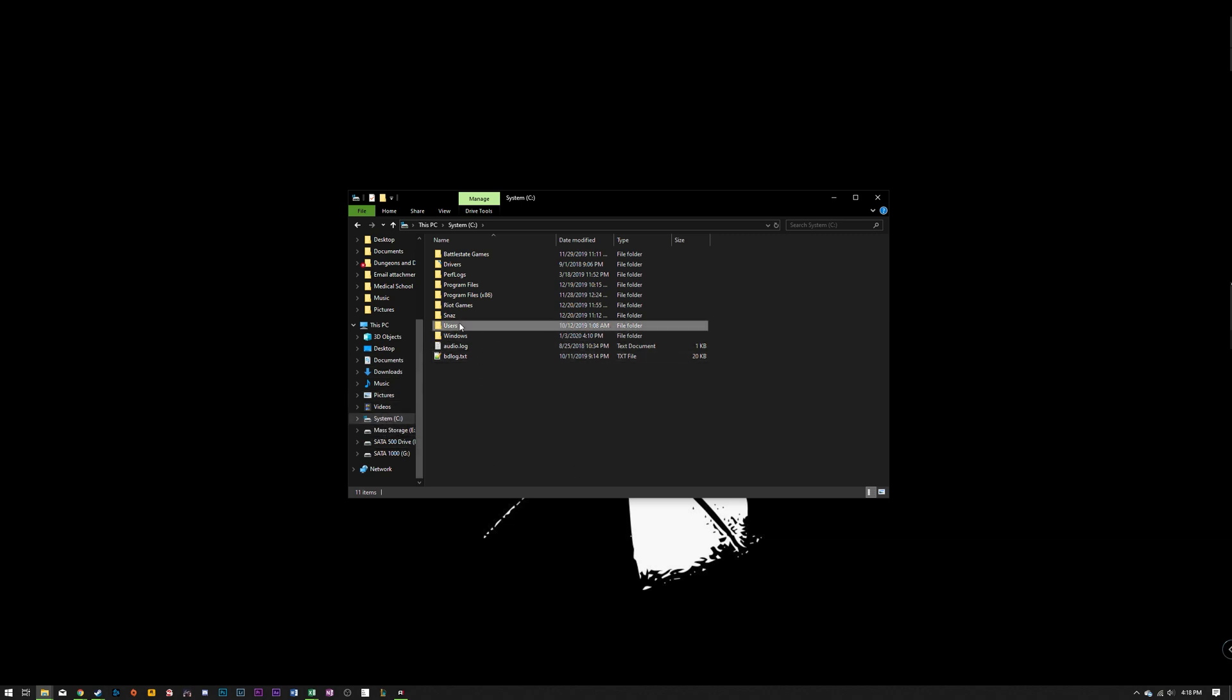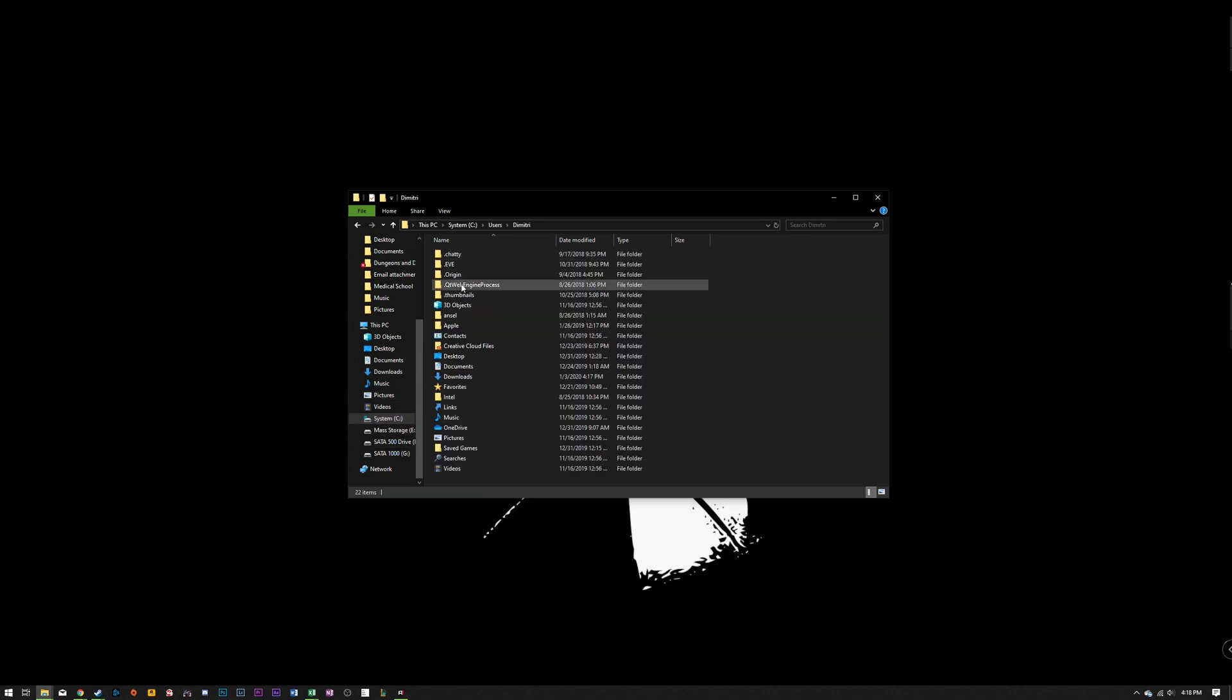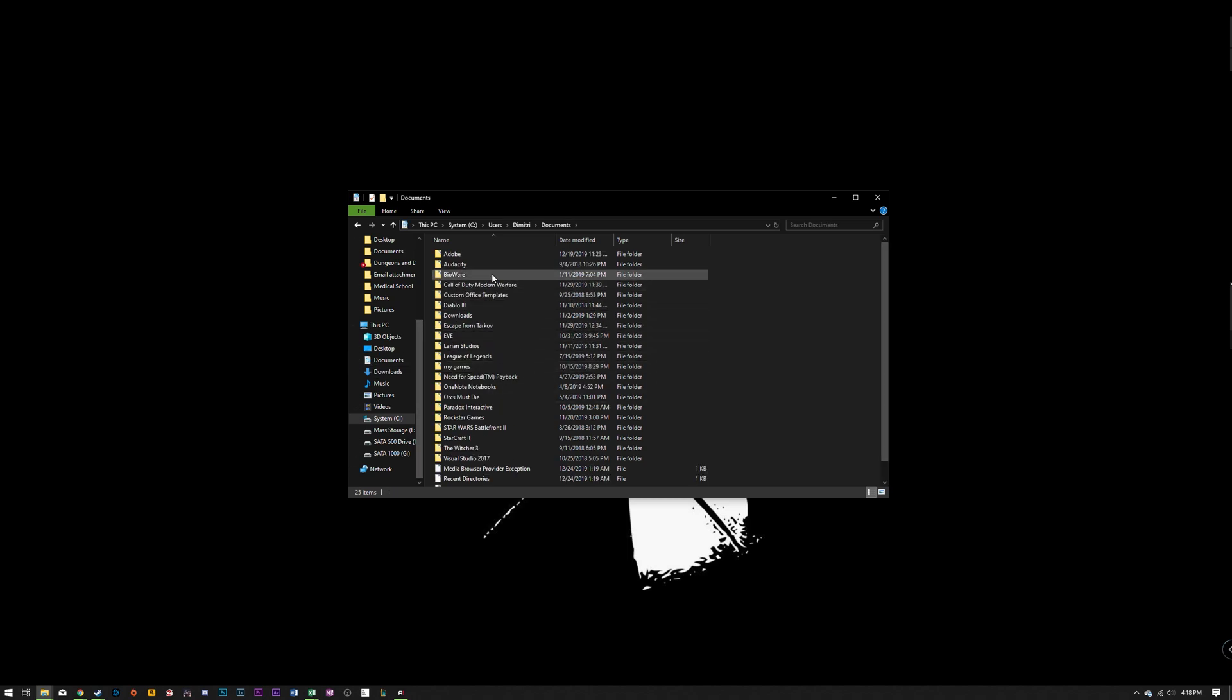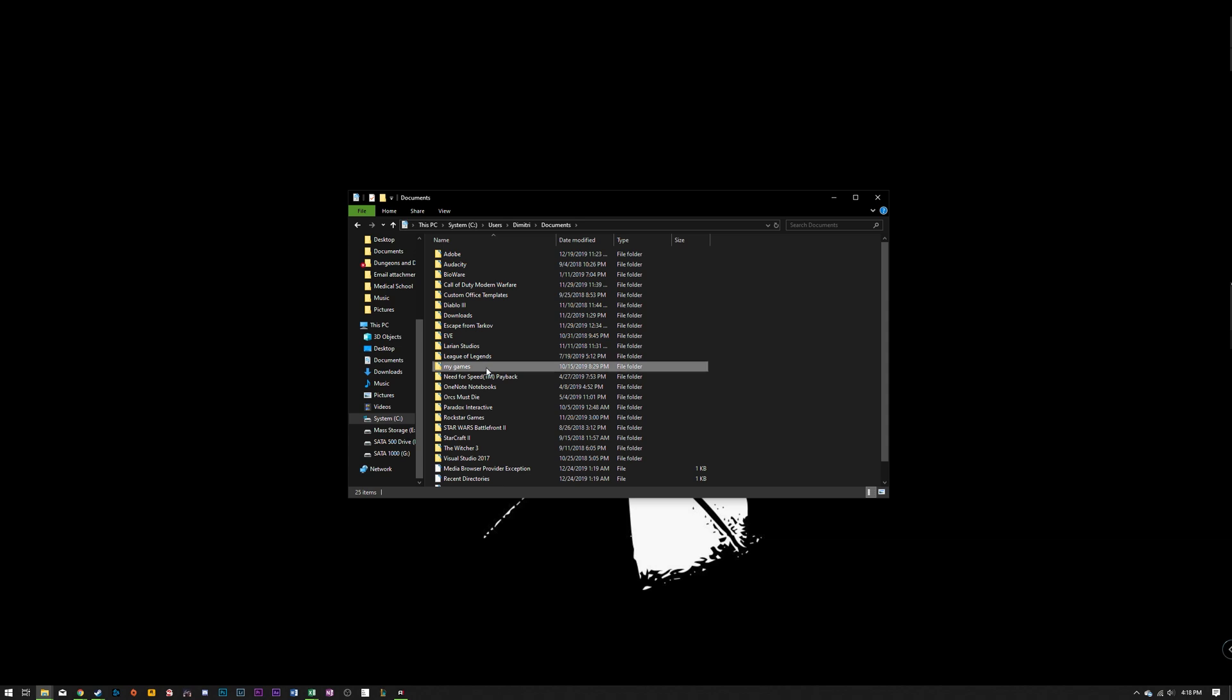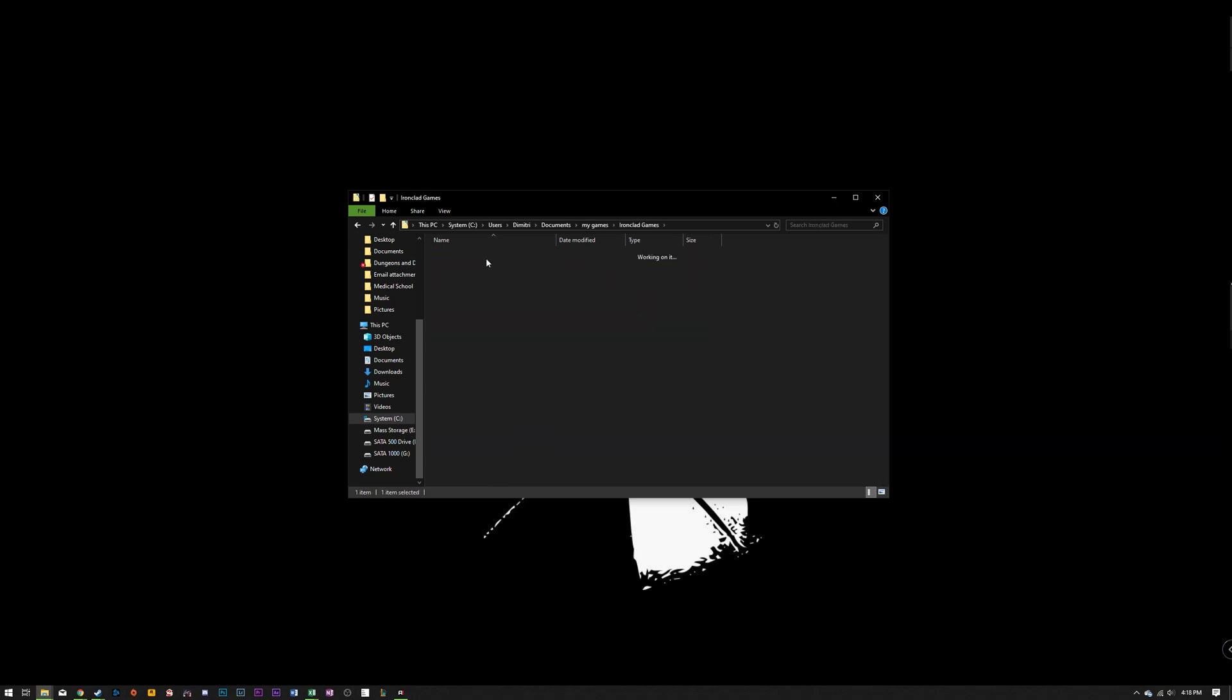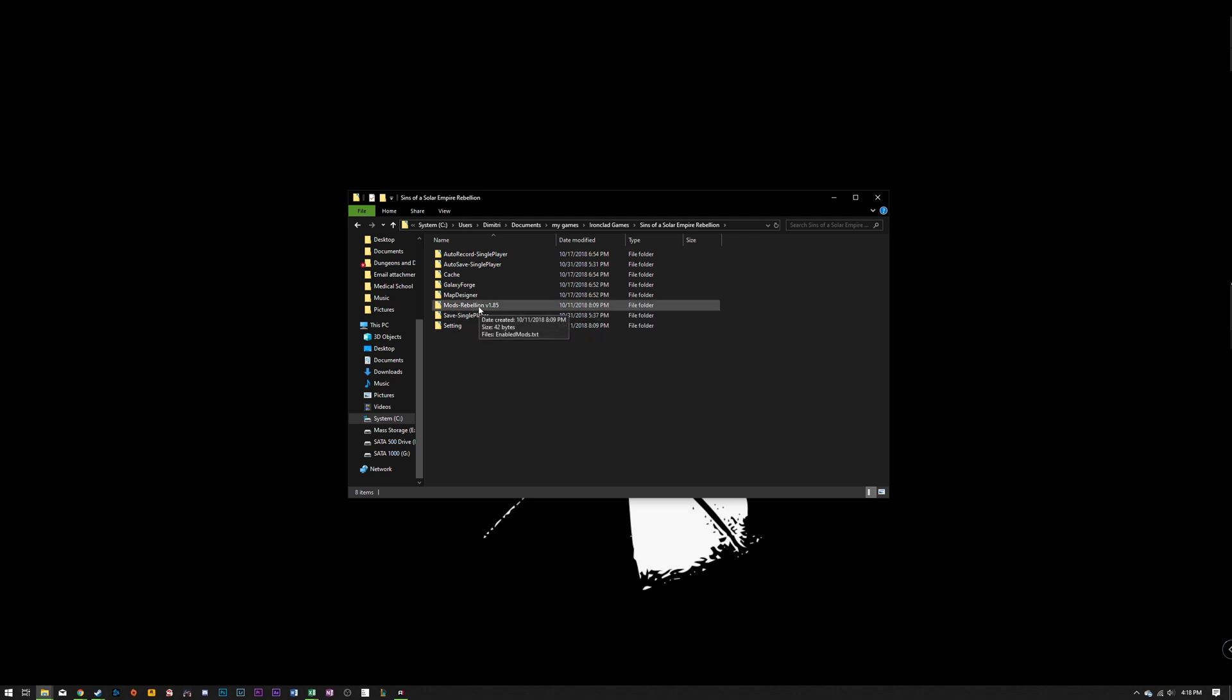So system, users, your username, then you're going to find the documents from here which basically links to this file anyway. So you're going to click on documents. Then you are going to go to my games, Ironclad games and then Sins of a Solar Empire. Again the path I'll probably post down in the description. So you can follow that if that was a little too quick. But then you're going to find the mods folder.